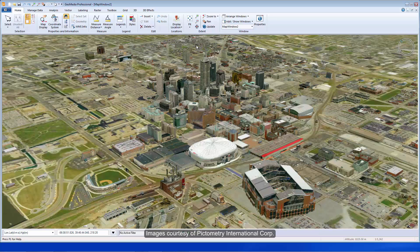With the ability to create 3DML meshes of 3D models, GeoMedia 3D displays will startle you with how quickly the 3D scene can be rendered and displayed.